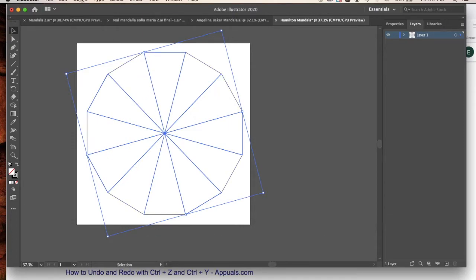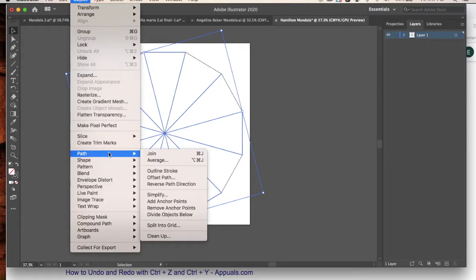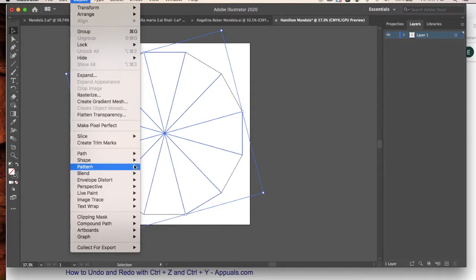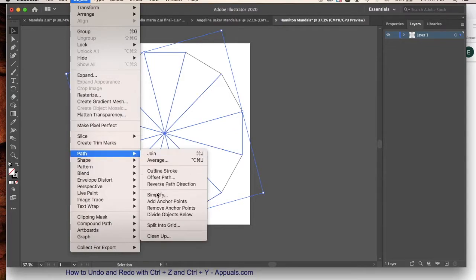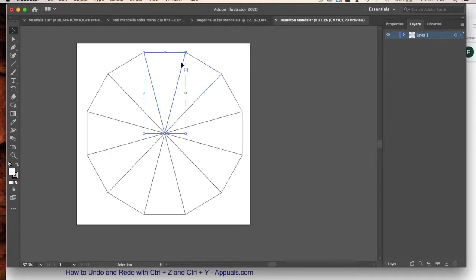And now it's selected. I'm going to go back to Object, and I'm going to go down to Path, and Divide Objects Below. And the reason I wanted to do that was because I wanted to get one individual segment.